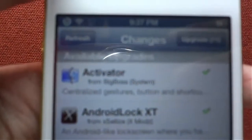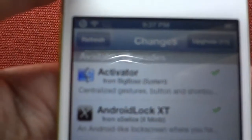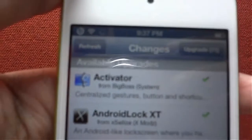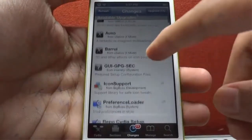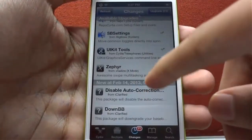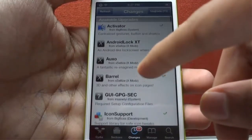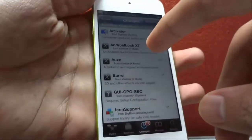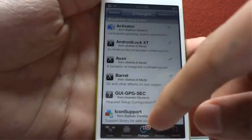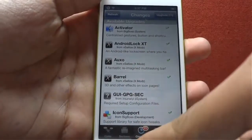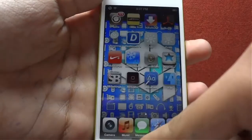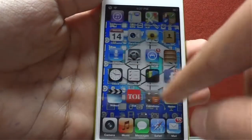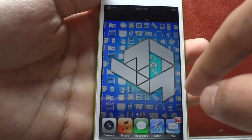In the changes menu you have to search for Evasion untethered 6.0.x jailbreak upgrade tool. I will not be able to show you as I have already upgraded it.